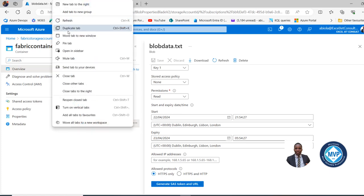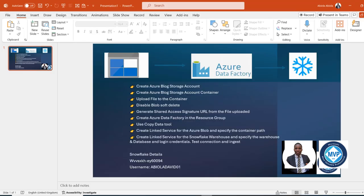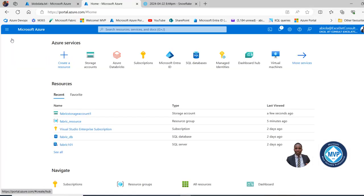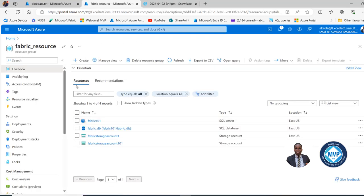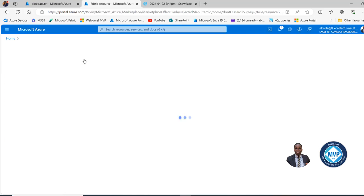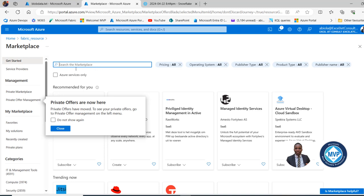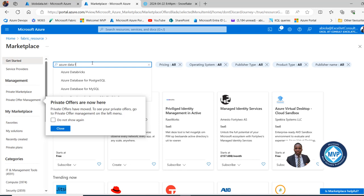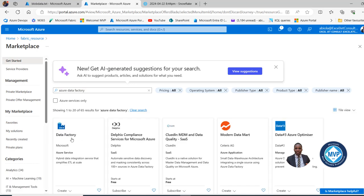Now I'm going to duplicate this tab and create our Azure Data Factory in the resource group. Back to the portal, I can go back to the home and click on the Fabric resource group. In the resource group, I'll click on Create, which takes me to the Marketplace. I'll search for Azure Data Factory — this is a hybrid data integration service that simplifies ETL at scale. I'll choose Create a Data Factory.